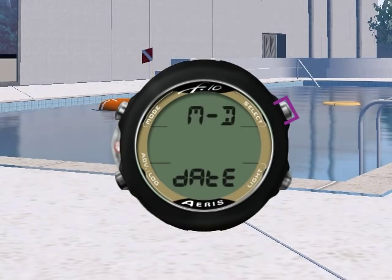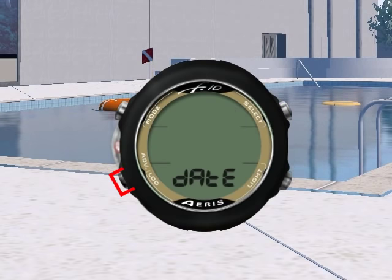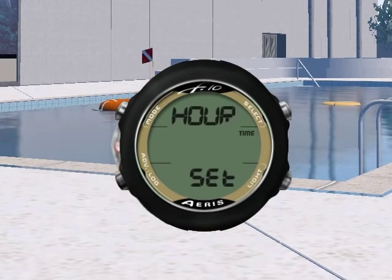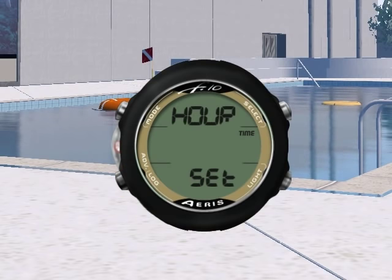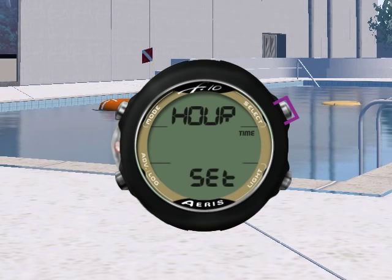To save the set point and go to the next option, press advance momentarily. You can now choose between 12 or 24 hour modes, again by pressing select to scroll the set point, and advance to save and move to the next option.